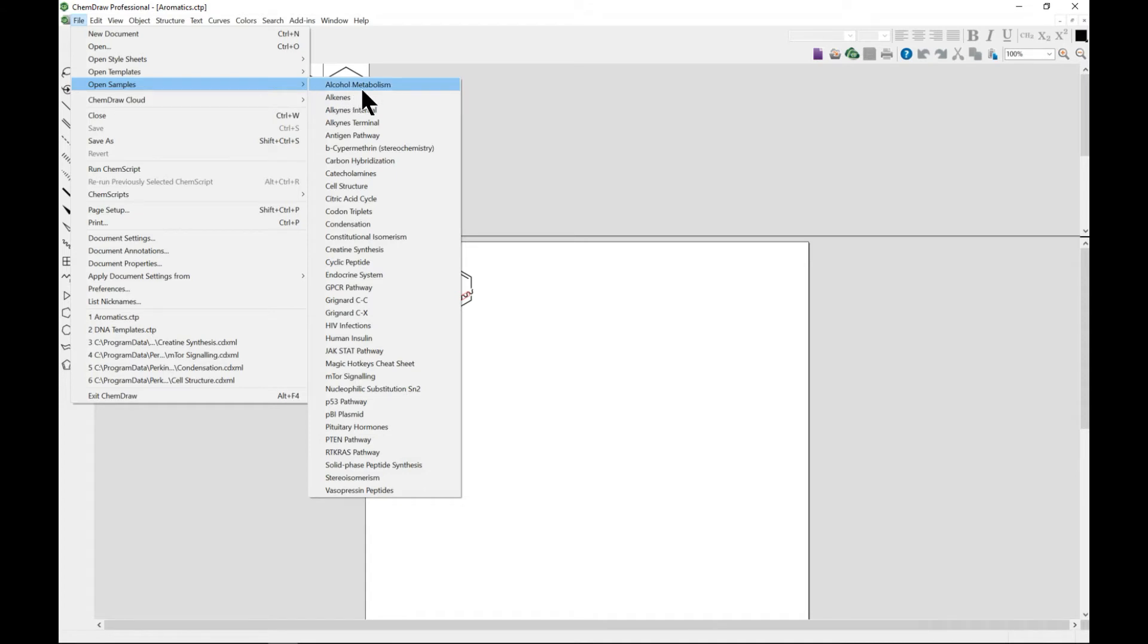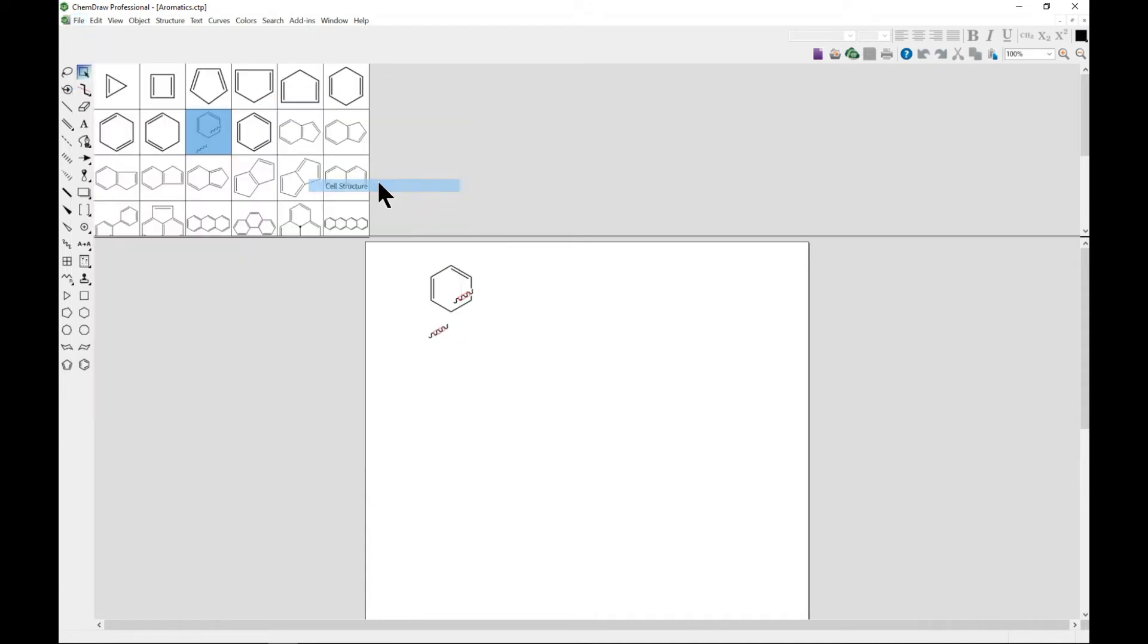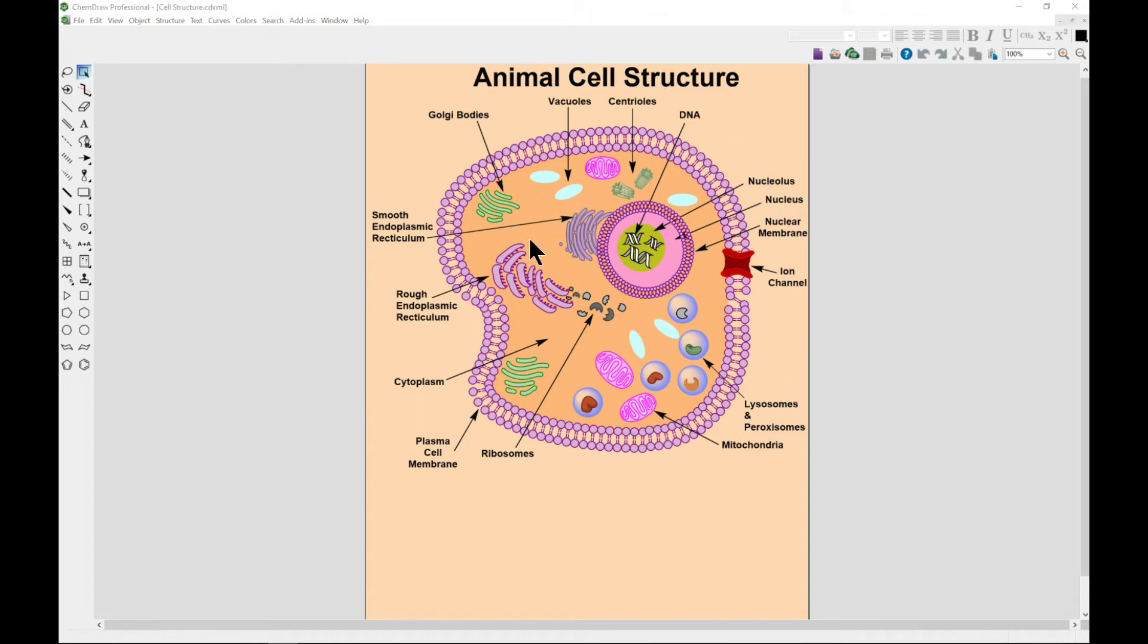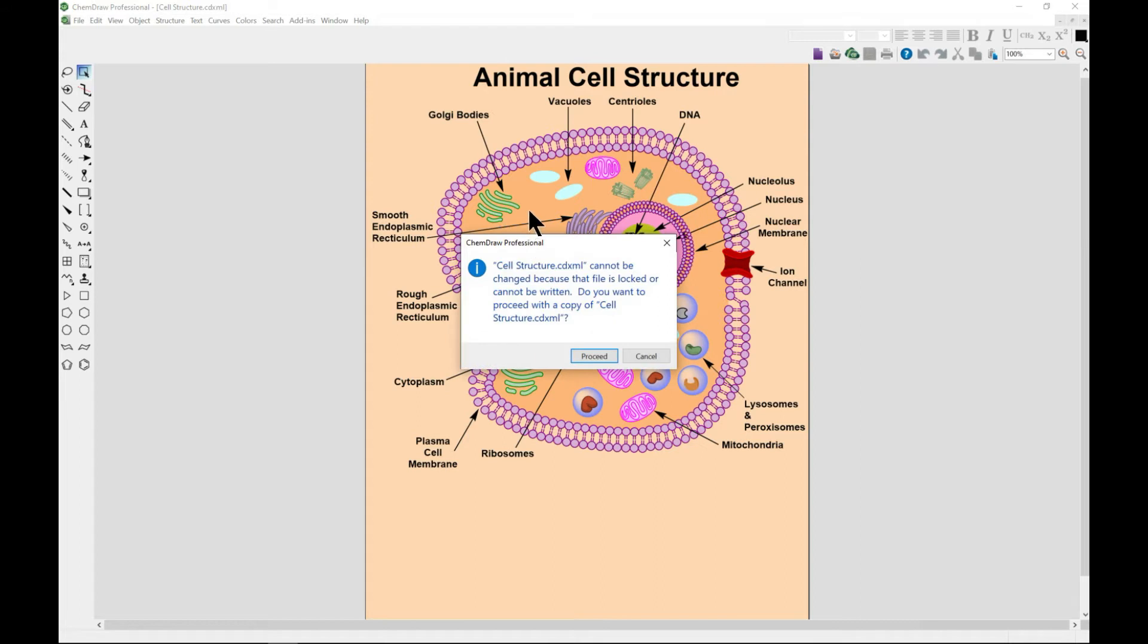For instance, if you want a cell structure, this is it. It already gives you designs in a real formatted way. You can come in and also edit it.